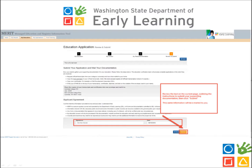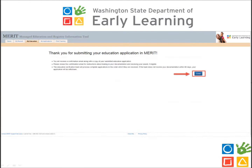Review the text on the current screen outlining the steps for submitting your supporting documentation. These instructions will also be emailed to you. Be sure to include your STARS ID number with any information you submit for review. Sign your first and last name as it appears in your MERIT record, then click Submit. After clicking Submit, you will be directed to a confirmation page indicating that your application was successfully submitted. Click Done to finalize the application and check your email for further instructions.